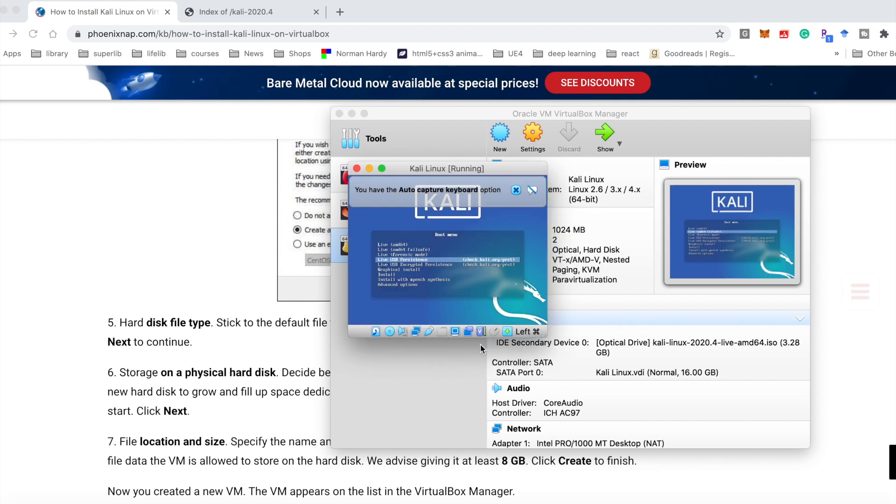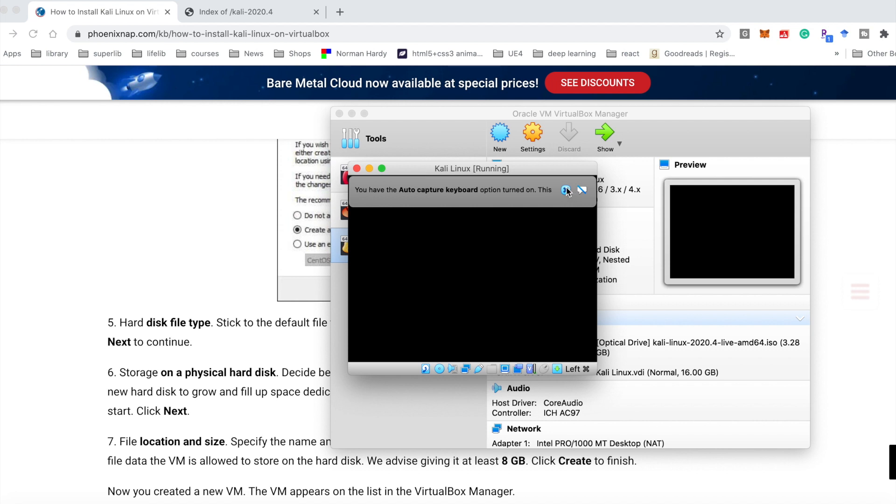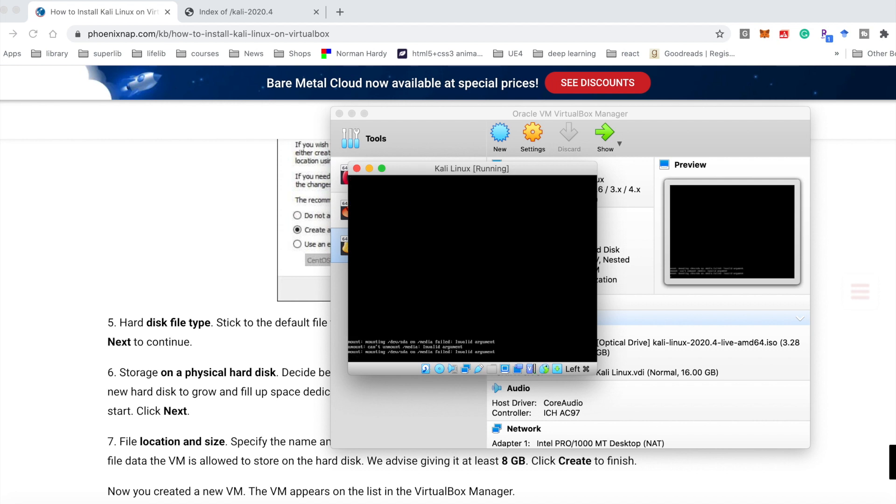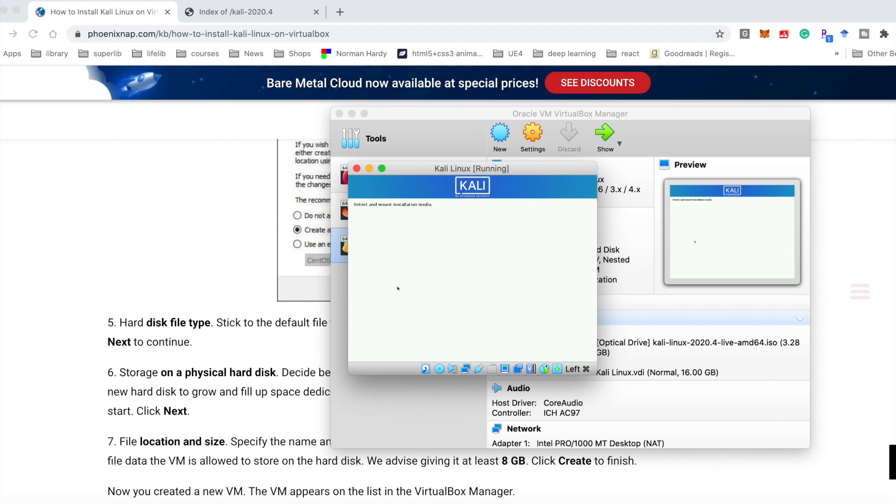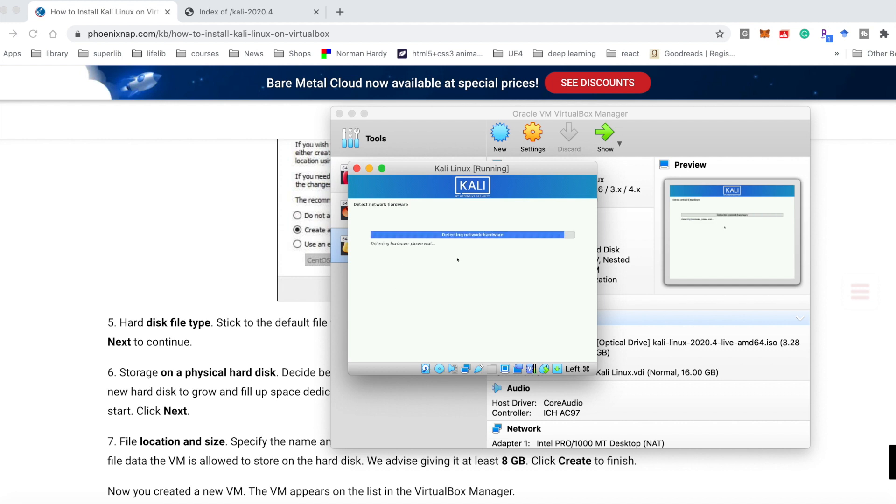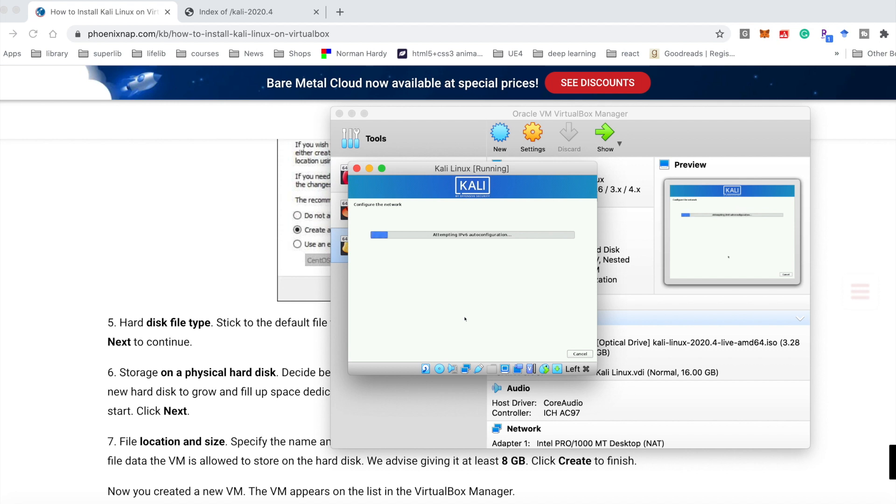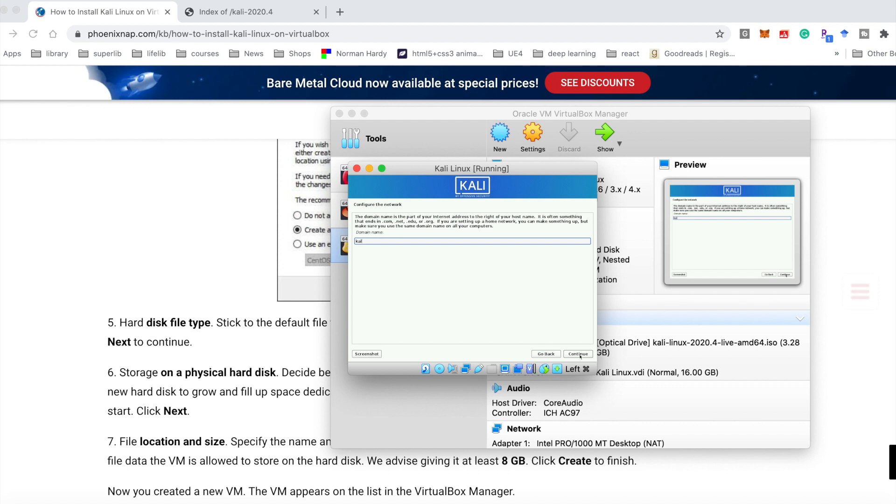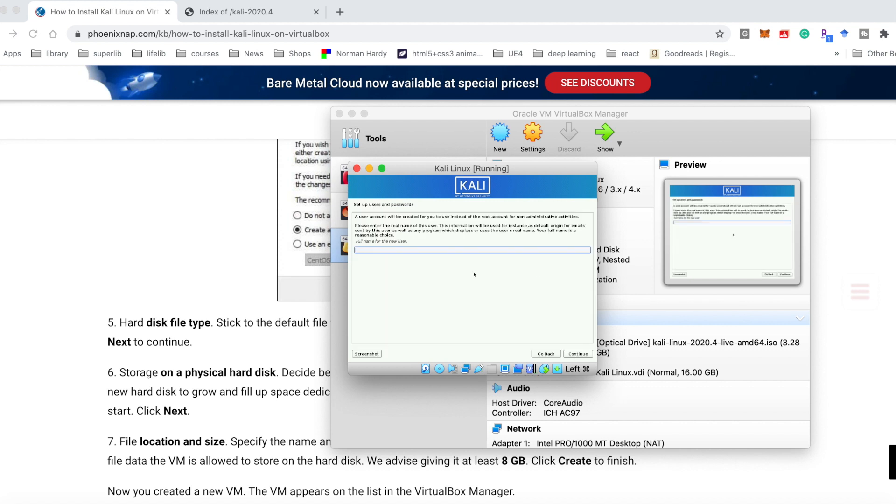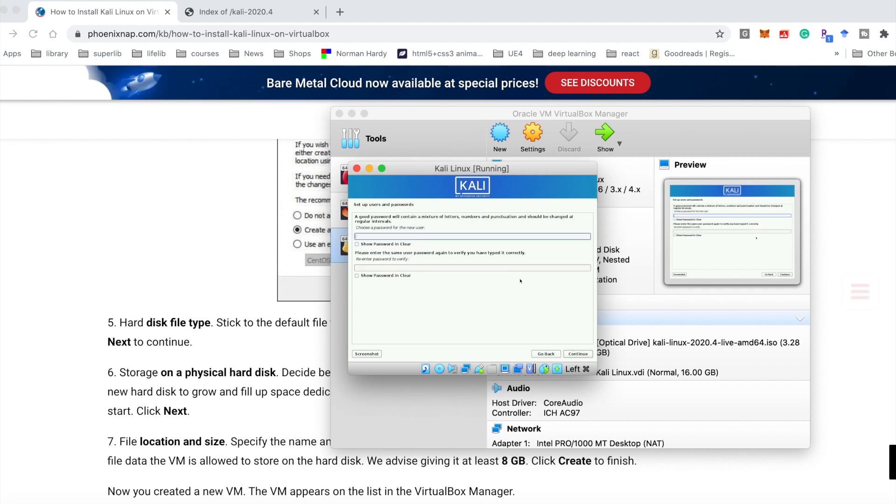It's similar. We need to choose the graphical install. Select the language, location, keyboard. Everything is similar. Continue. Set the domain, continue. And username. Continue. And password.